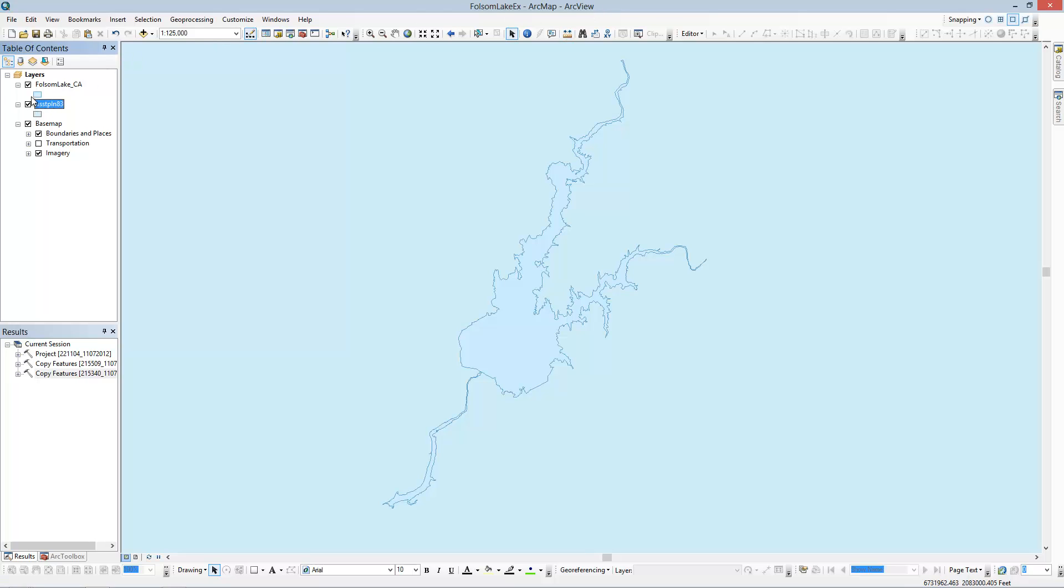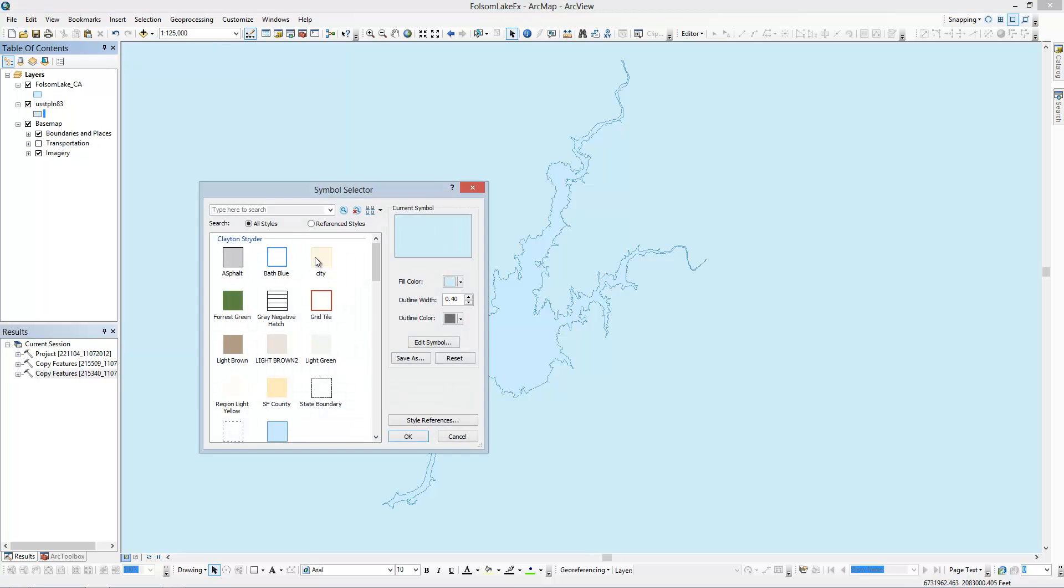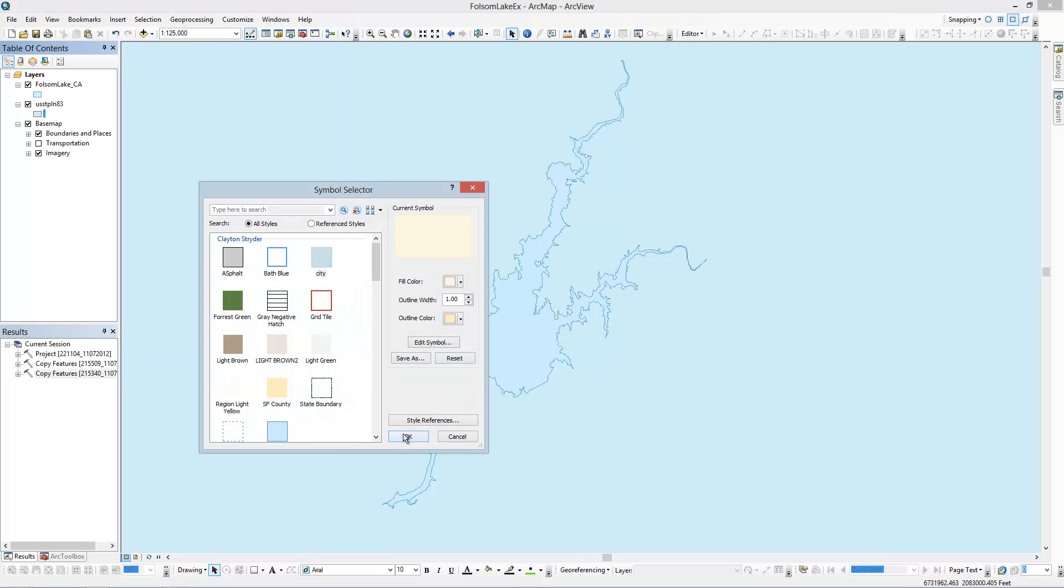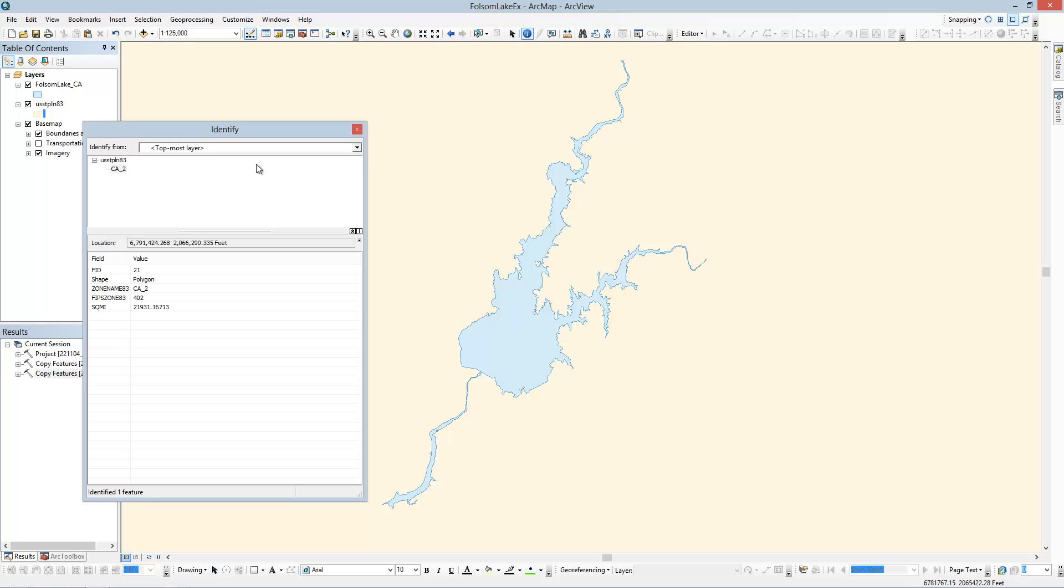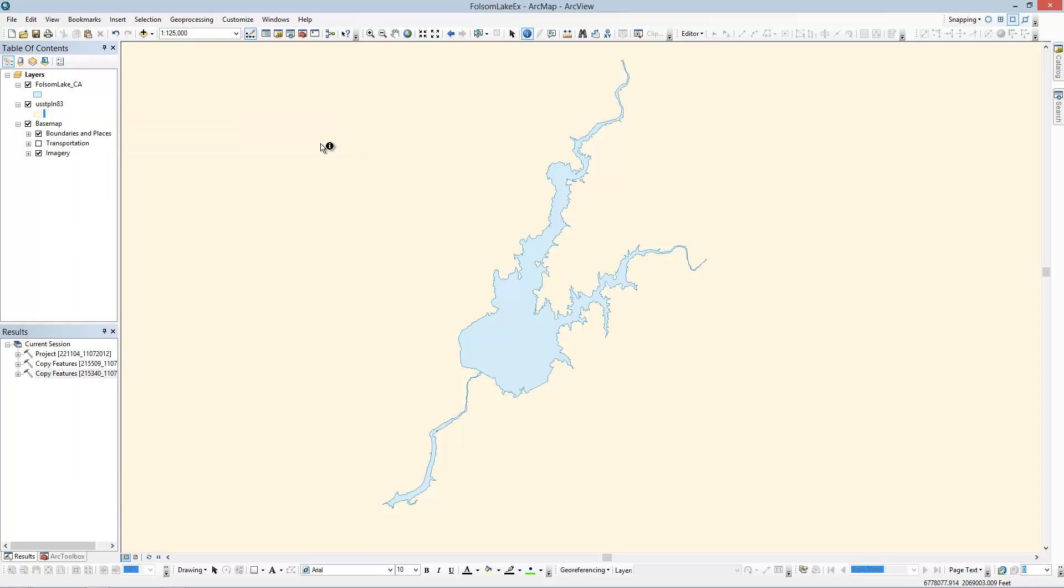Let's change this color so we can see a little bit better. Alright, I can click and see, okay, I'm in California Zone 2, 402. Alright.